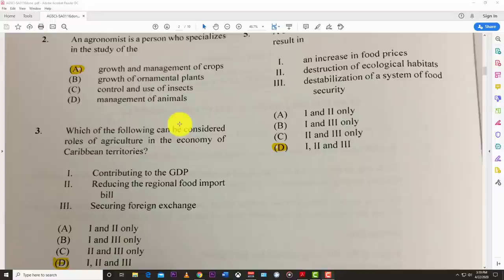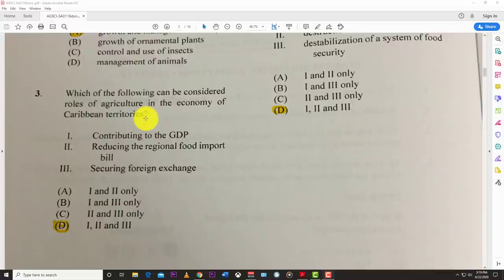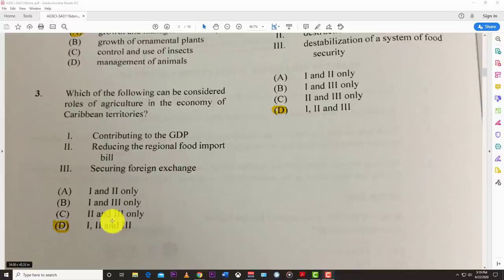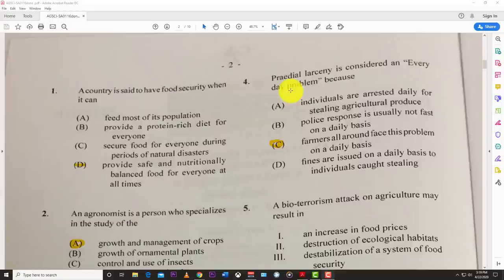Number three: which of the following can be considered roles of agriculture in the economy of Caribbean territories? Contributing to GDP — yes. Reducing the food import bill — yes. Securing foreign exchange — yes. So the answer is D, all of the above.